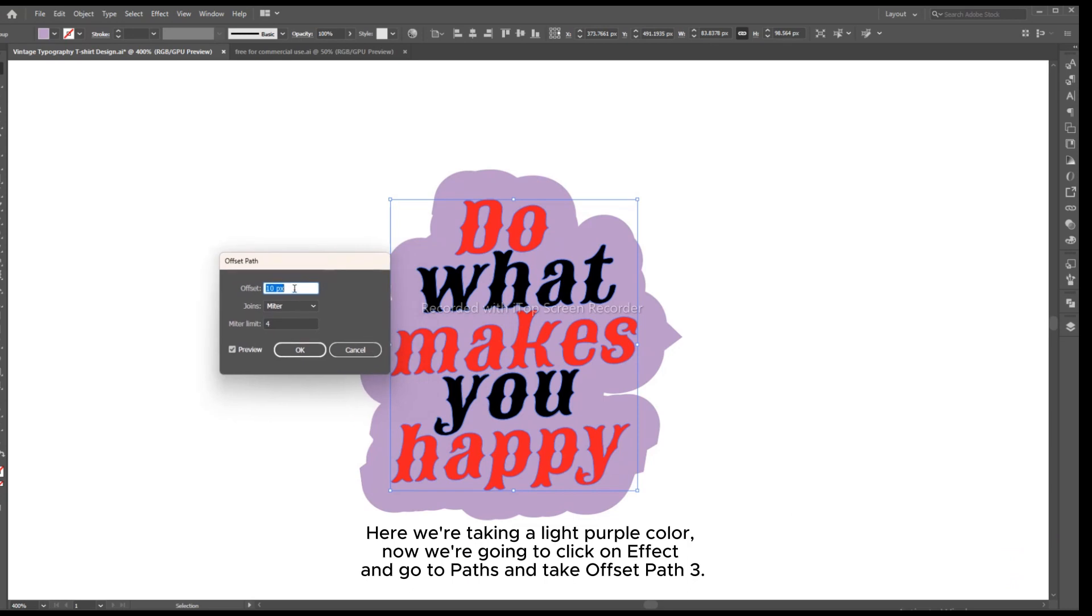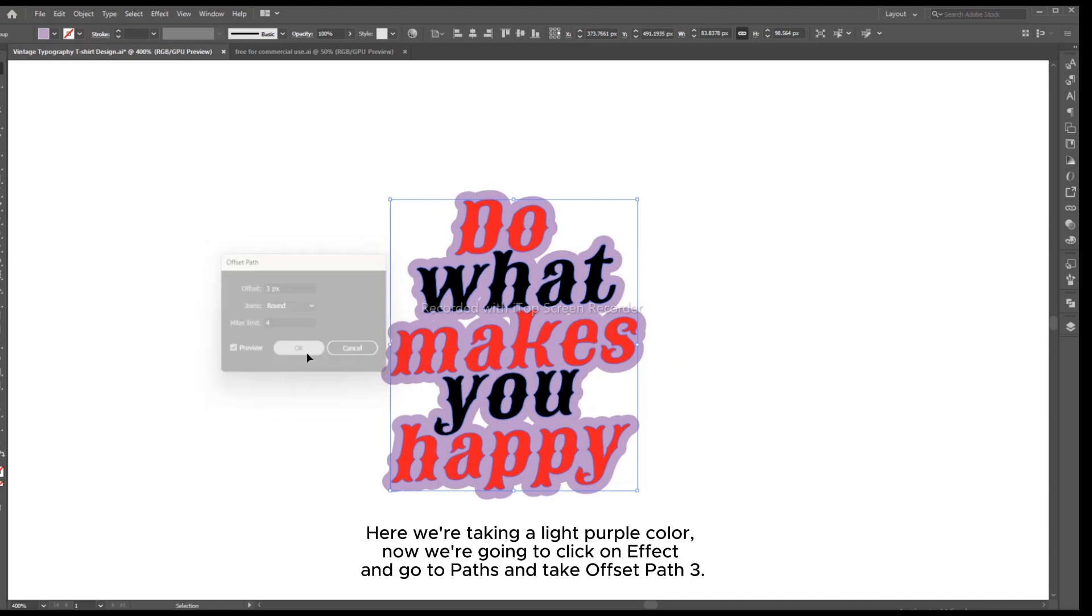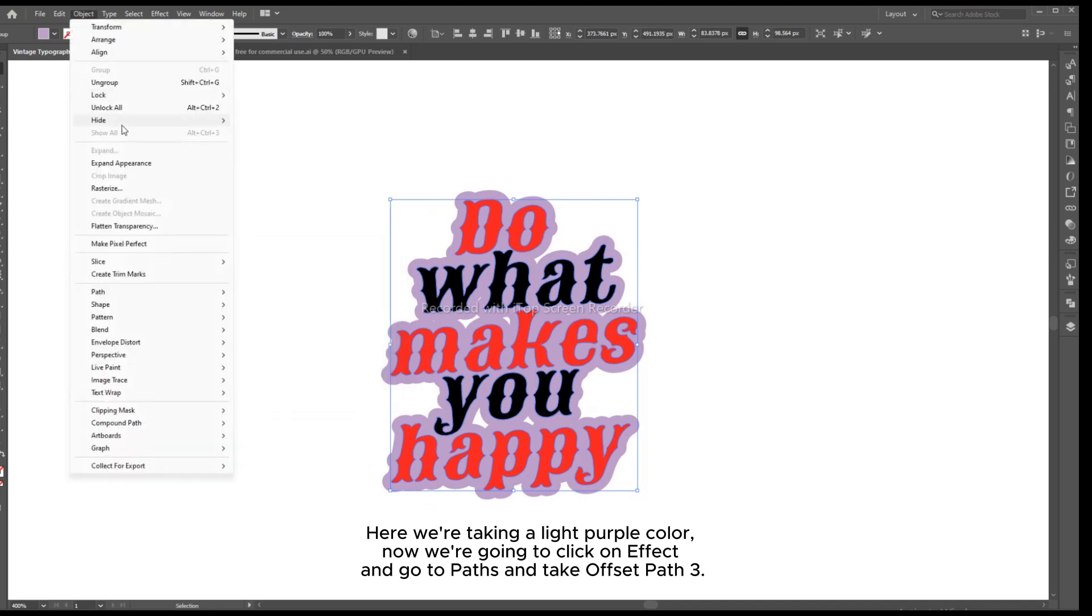Here we're taking a light purple color. Now we're going to click on Effect and go to Paths and take Offset Path 3.